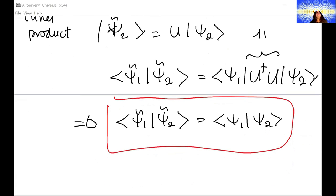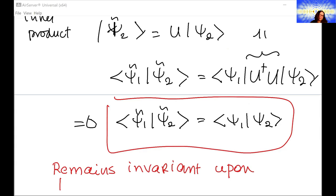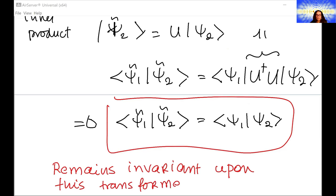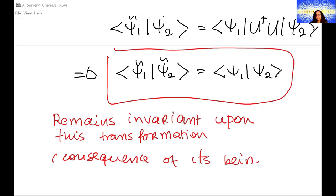This inner product does not change upon any kind of basis change — it remains invariant upon this unitary transformation, because the operator is unitary and satisfies this property.